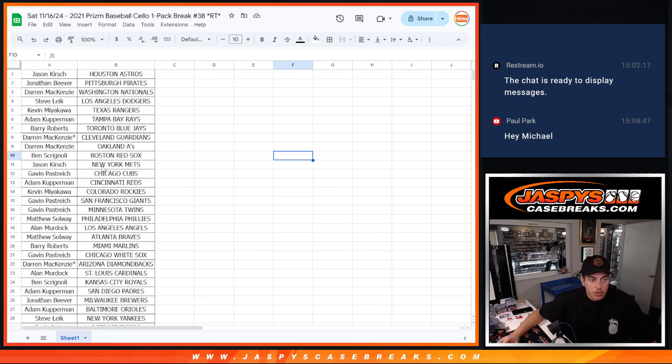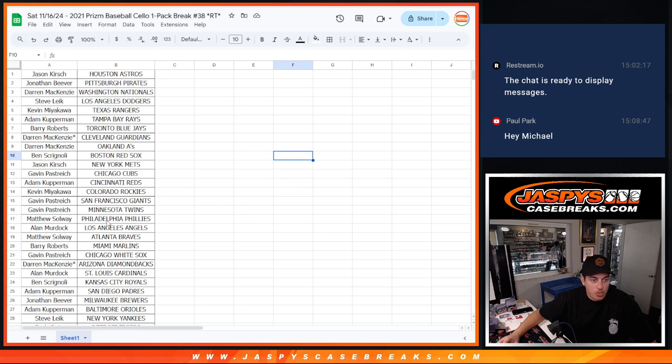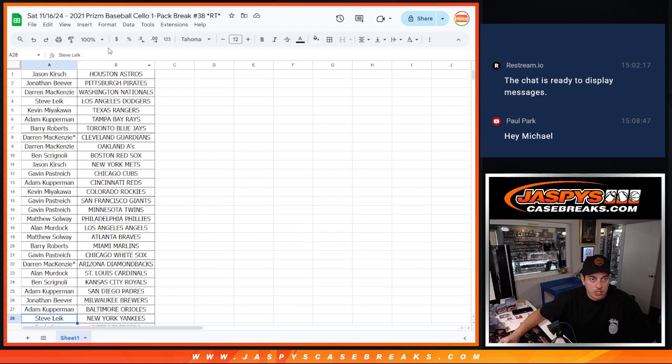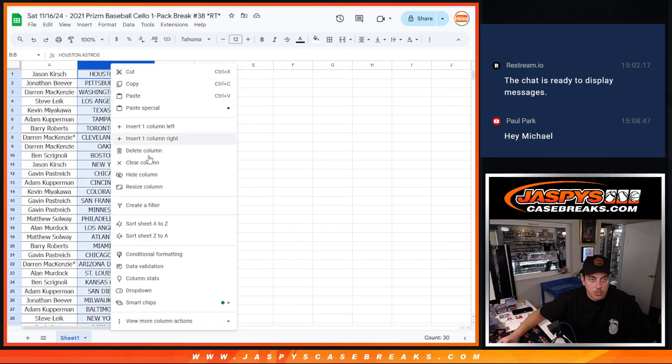Alan with the Angels. Matthew with the Braves. Barry Marlins. Gavin White Sox. Darren Diamondbacks. Alan Cardinals. Ben Royals. Adam Padres. Jonathan with the Brewers. Adam with the Orioles. Steve with the Yankees. And Zach with the Tigers and Mariners.